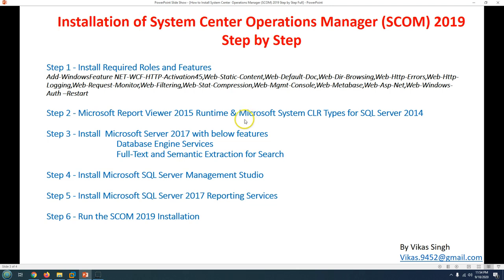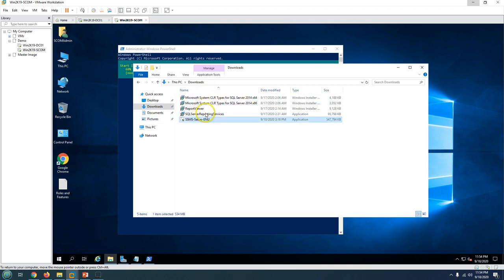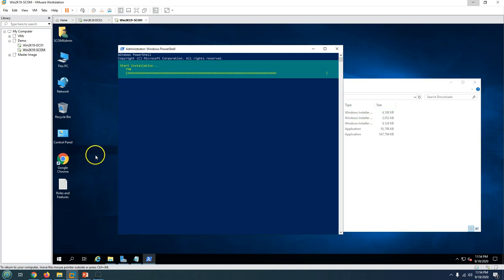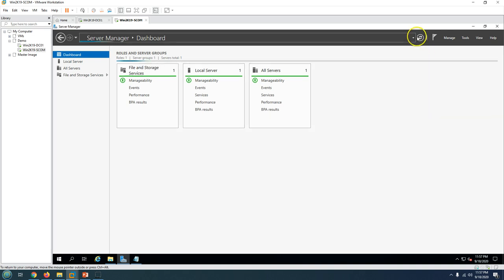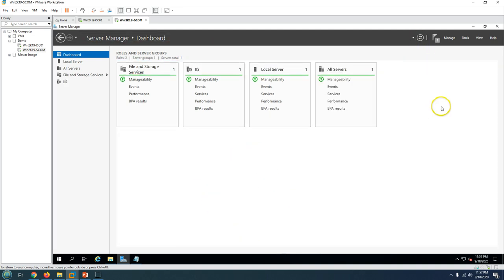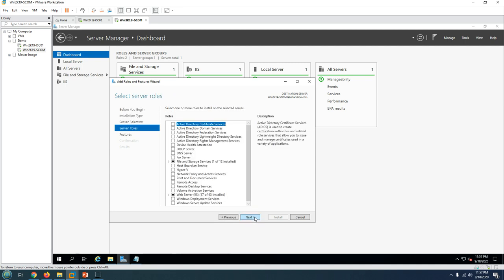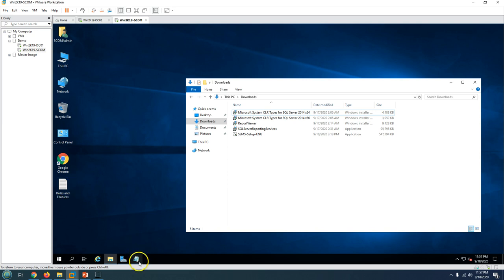On Step 2 we need to install Microsoft Report Viewer 2015 Runtime and Microsoft System CLR Types for SQL Server 2014. I have downloaded all the required components - you can see in my Downloads folder the CLR types and the Report Viewer. Now the installation is succeeded and does not require a reboot. We can close PowerShell and refresh the dashboard to verify features like .NET have been installed.